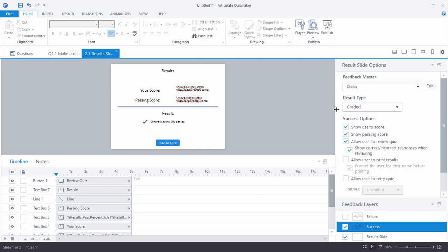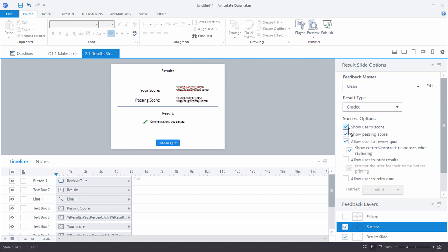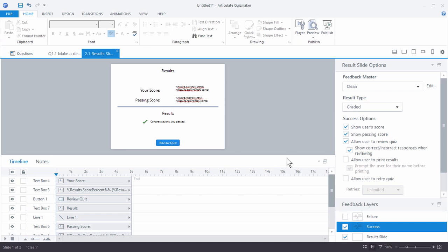You can determine what type of results slide it is — graded or survey — and here are the different display options. Quizmaker is collecting this information and will make it available for you to display. One option is to show the user score. Right now it's selected and you can see it on screen. If you deselect it, it disappears; select it again and it reappears.